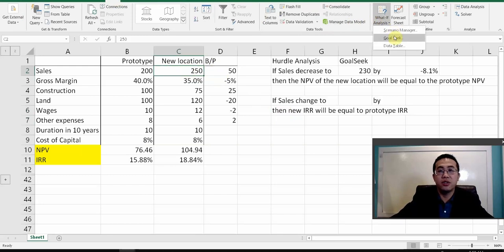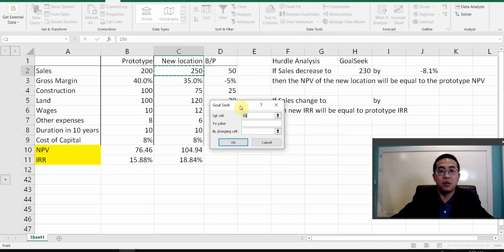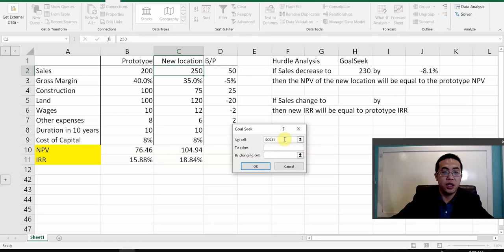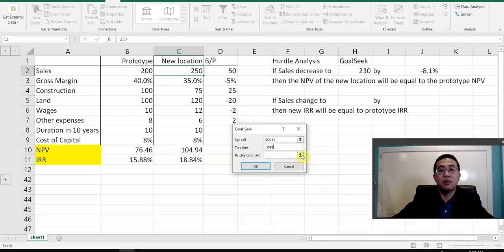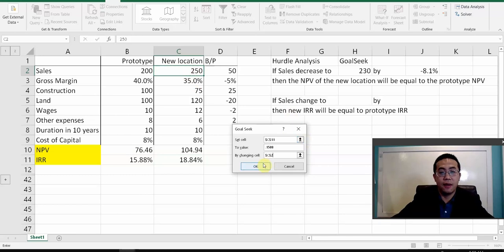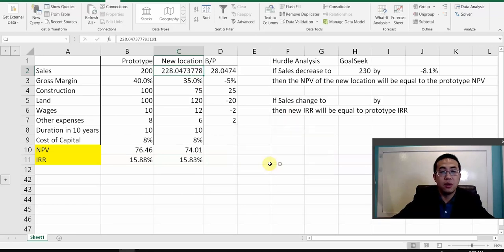Go to What-If Analysis, Goal Seek. The IRR right now is 18.84%. Make it equal to 0.1588 — remember you need a decimal point here — by changing the sales cell. Hit OK. This result is not exactly the number we want, so let's do it again.